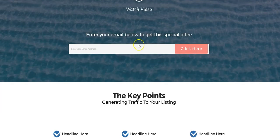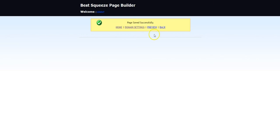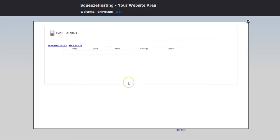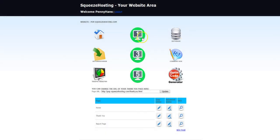Once you get a lead that enters their info and clicks, that information is stored in your lead database for the page. Each page has a lead database in place — you click that and all of it's stored there. You can download it in CSV format. You can also bulk email right from the system, so if you have a list you're building and have a special offer you want to send to everybody, you can do it right inside our site.